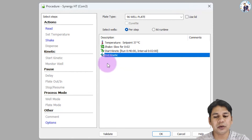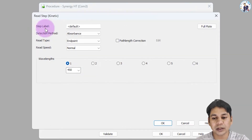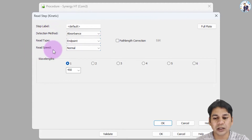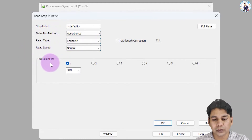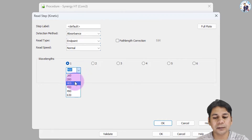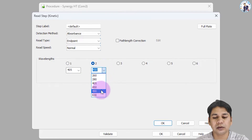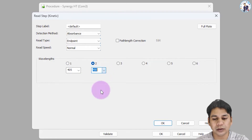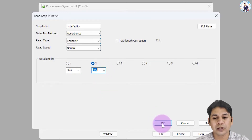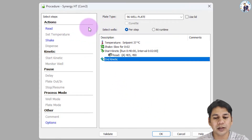Now you have to define the absorbance value. Click on 'Read.' The detection method is absorbance, read type is endpoint read, speed normal. The first wavelength is 405 nanometers for this clinical assay, and the reference wavelength is 490 nanometers. Click OK. You can see all the steps required for the procedure are now completed for this assay.